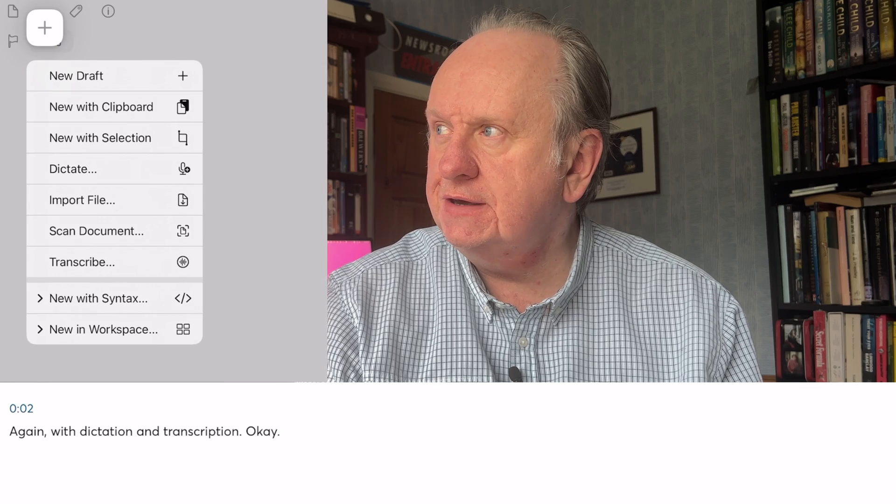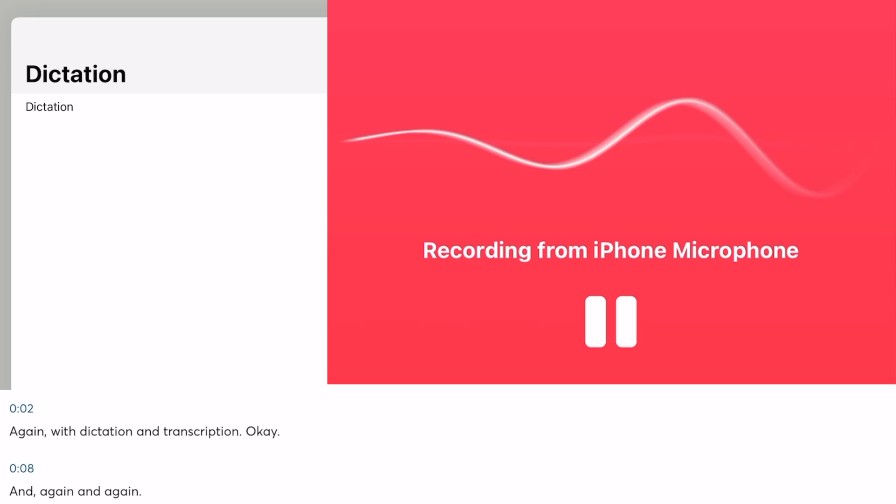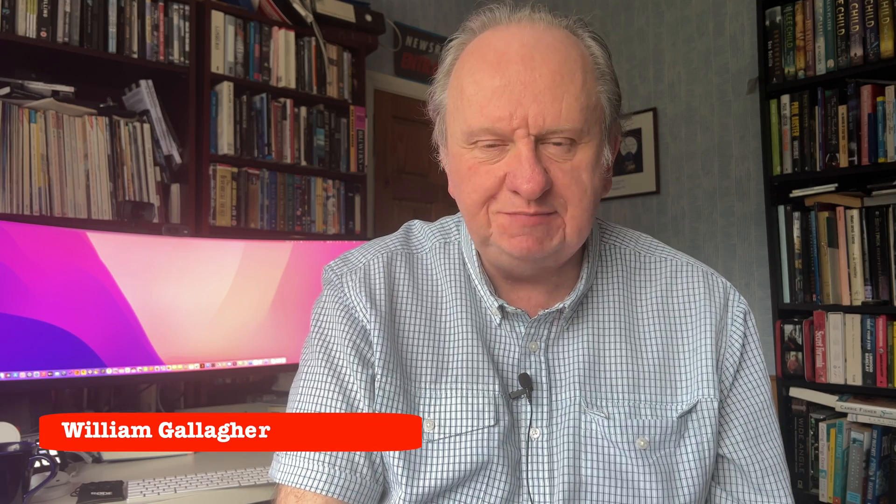Again with dictation and transcription — again and again. All those years I spent at the BBC typing up interviews manually, now we have all of this. Hello, I'm William Gallagher and this is 58 Keys, which as ever is for writers like you and me who use and write on Macs, iPhones, and iPads.